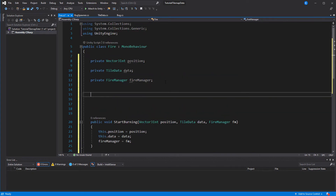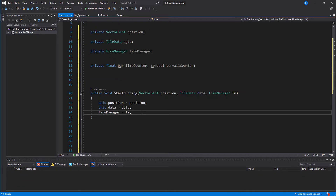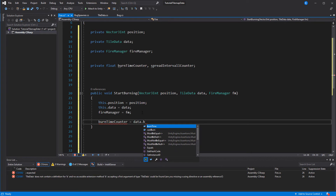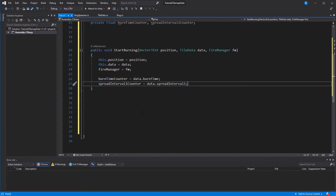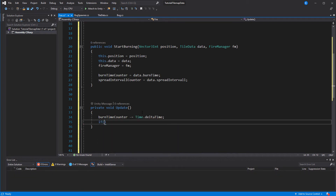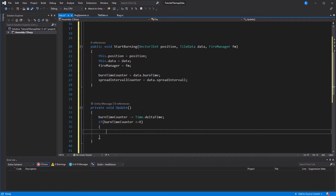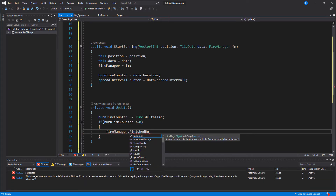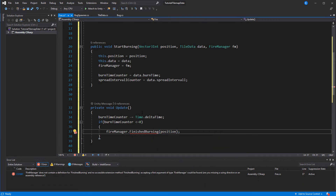For the process of burning we could use a coroutine here but a simple timer in Update will do. We only need two variables: burnTimeCounter and intervalCounter. Both of them will be set in the startBurn function. In Update we reduce the burnTimeCounter by Time.deltaTime every frame, and if it is 0 or lower the fire manager is informed that it has finished along with the position. That function doesn't exist yet, but if you hit Ctrl+period it will be created by Visual Studio including the parameters. After that the script destroys the game object.